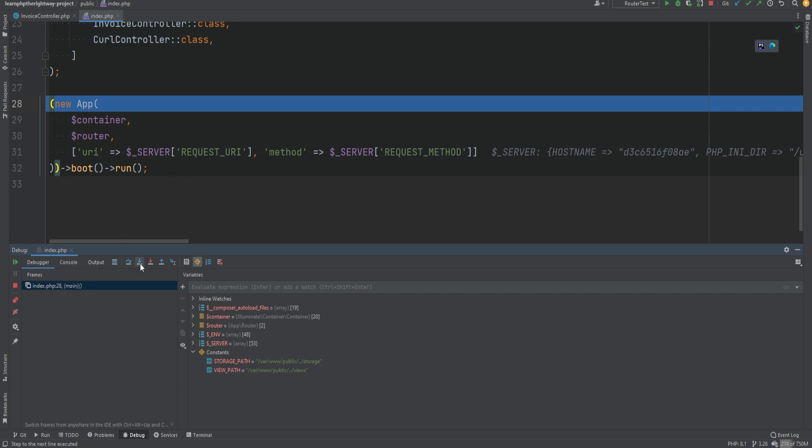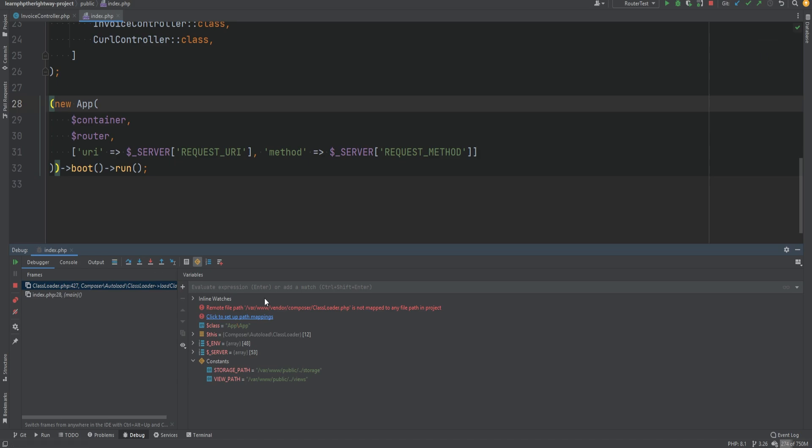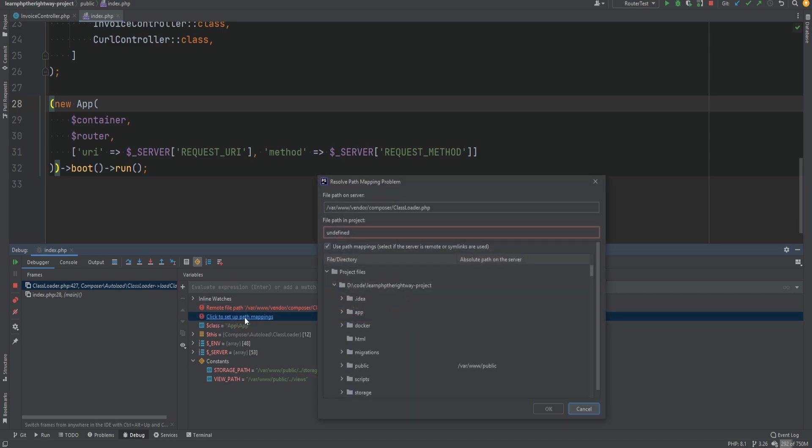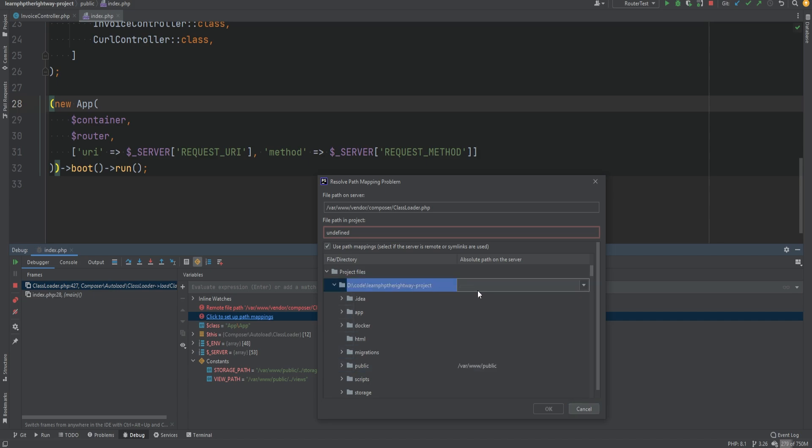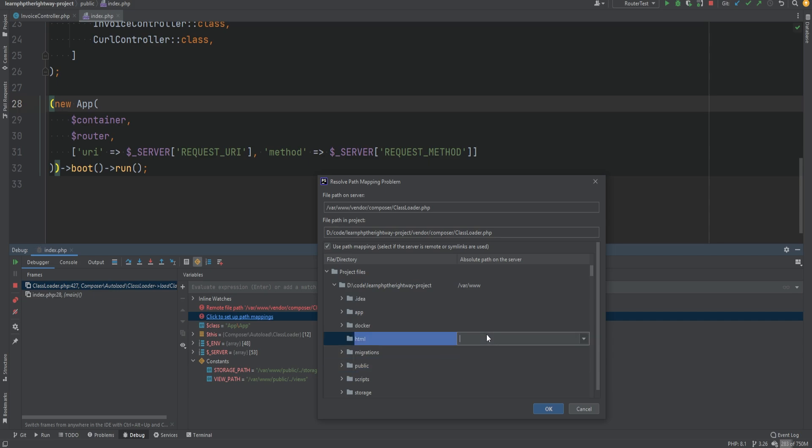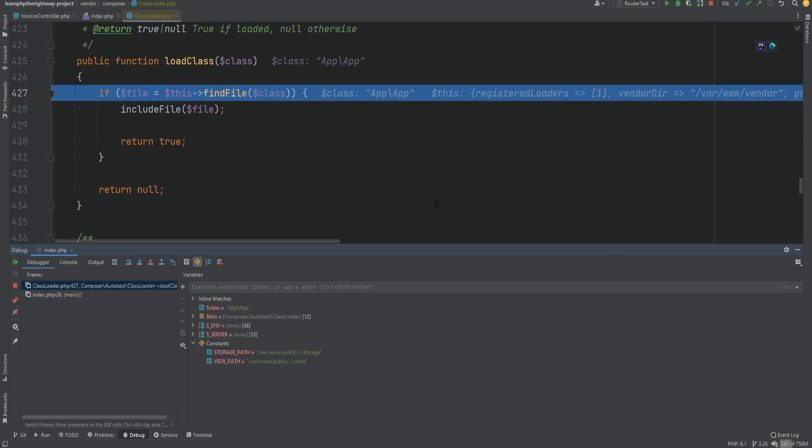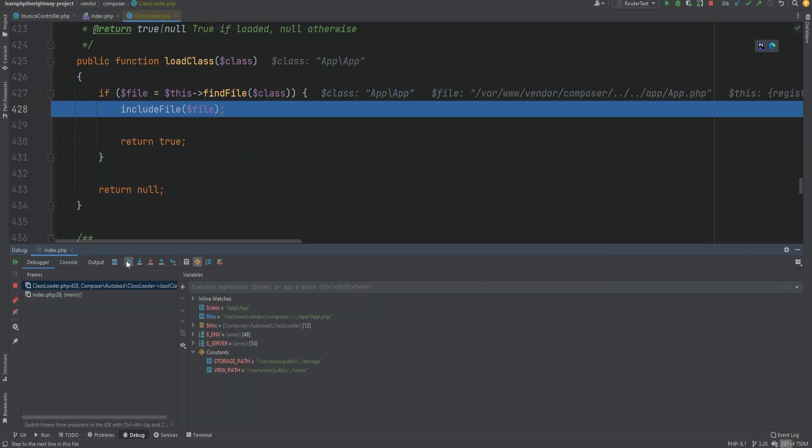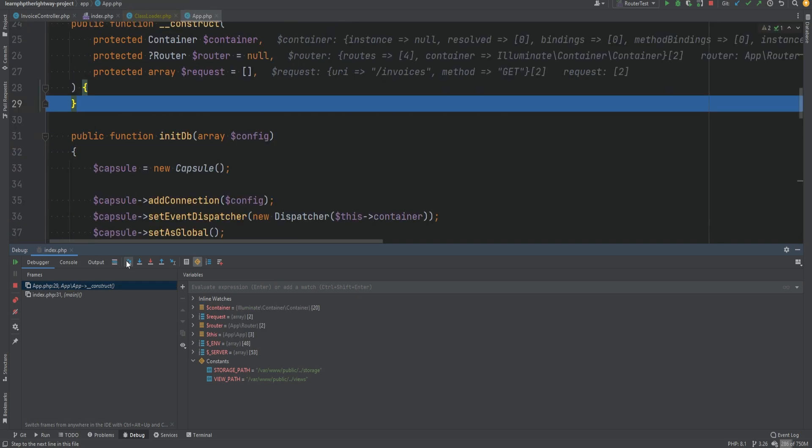Maybe there is some kind of issue within our controller method, so we can step into here. That's basically indicating that your mappings are not set correctly. We can fix that by clicking 'setup path mappings' here, and we see that the public directory is mapped correctly but everything else is not mapped. So what we need to do is map the project root to /var/www. We can then delete this and click OK, and that should be good enough.